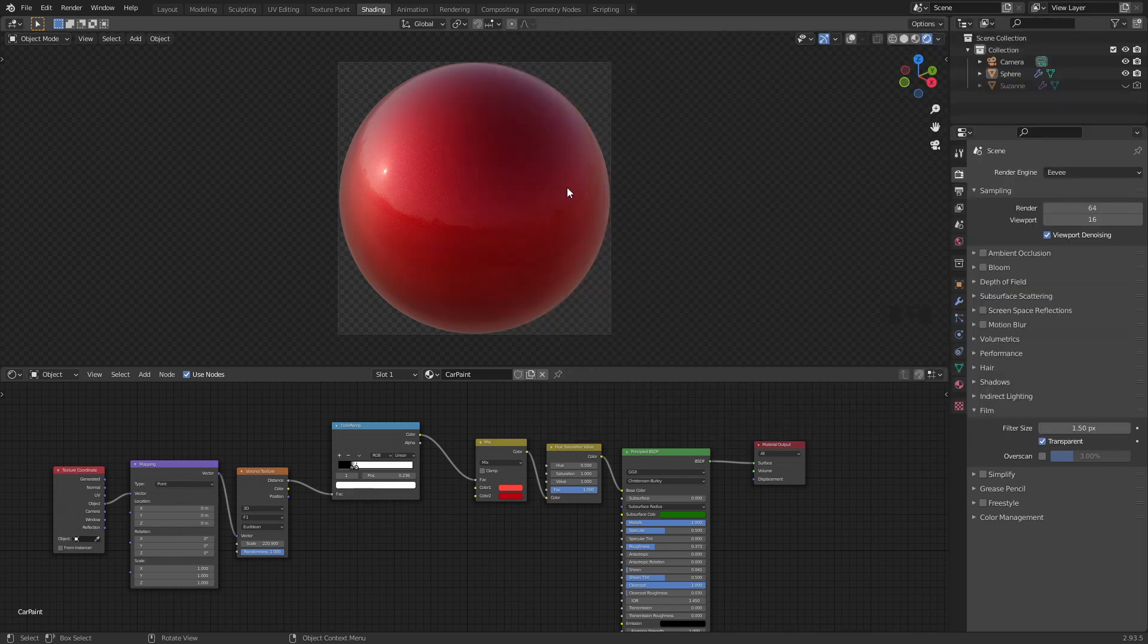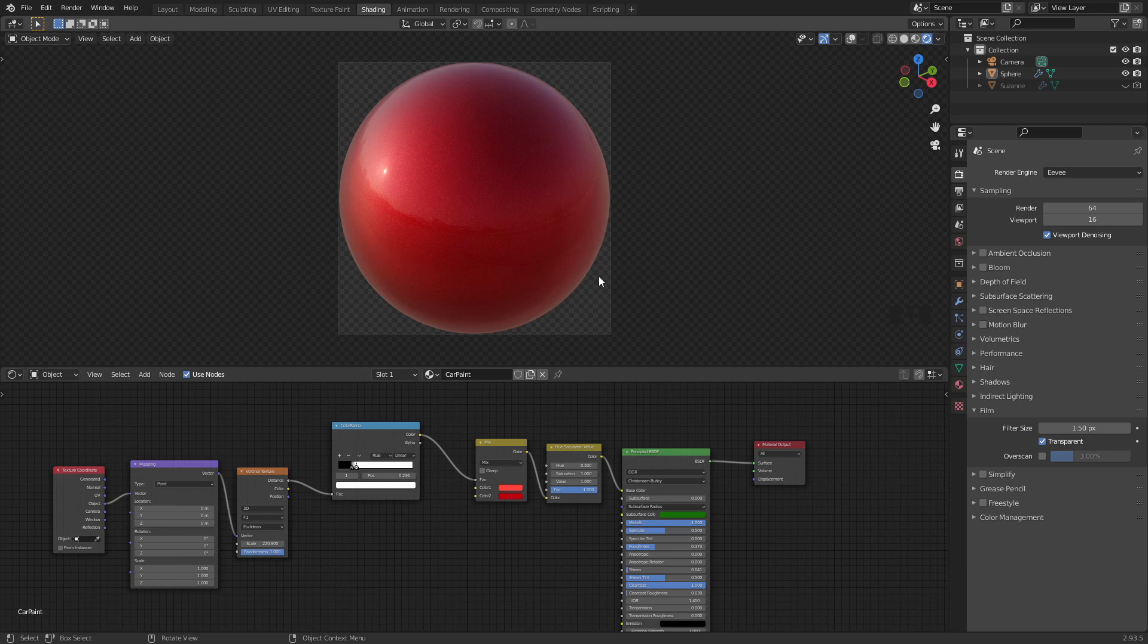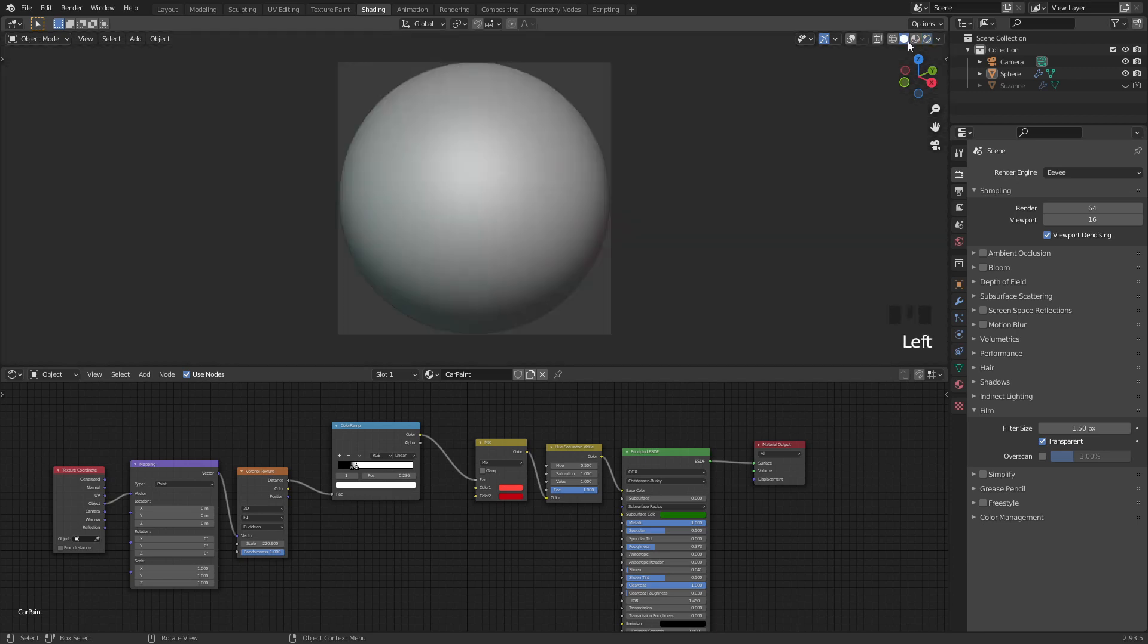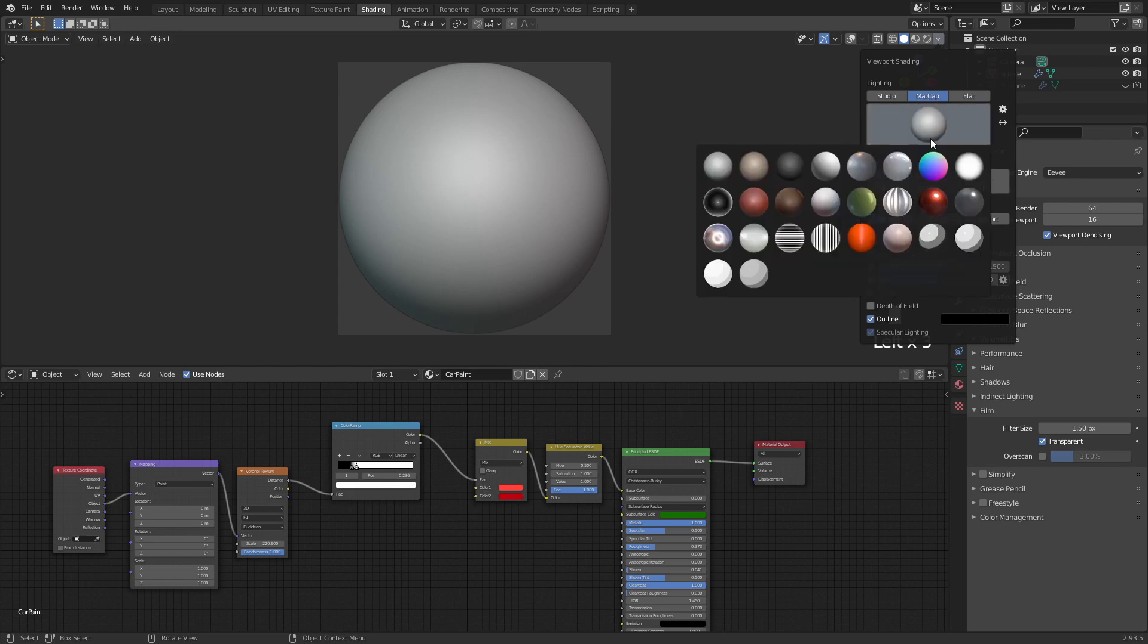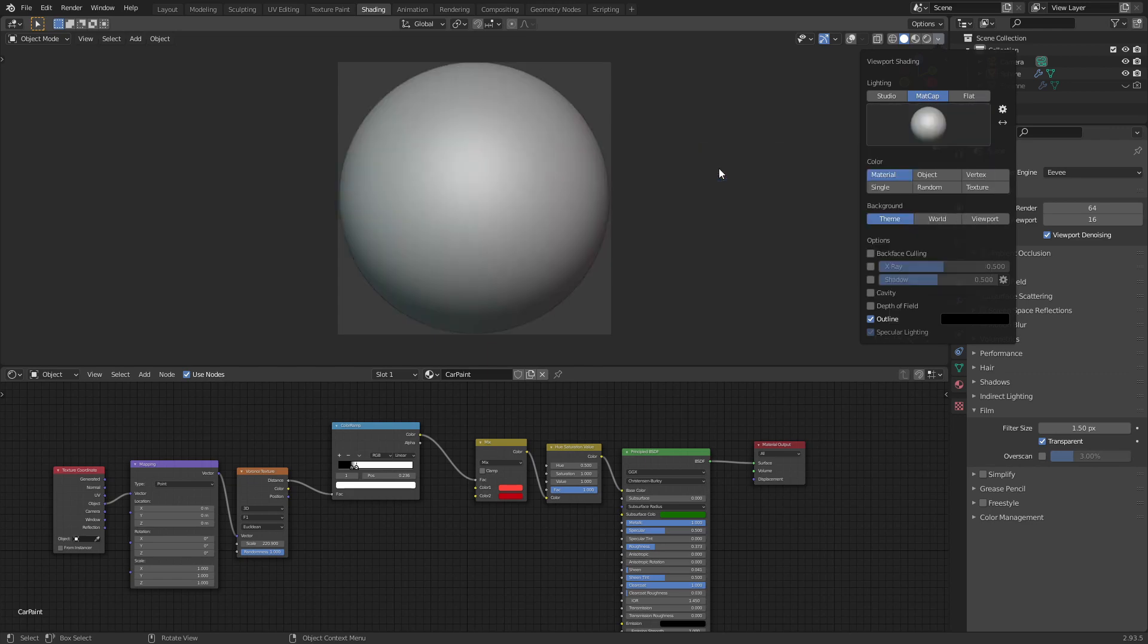And now we can add those PNGs as matte caps to Blender. Let's switch over to solid mode and if you click on this little drop-down you can click on matte caps and we can choose any of them.